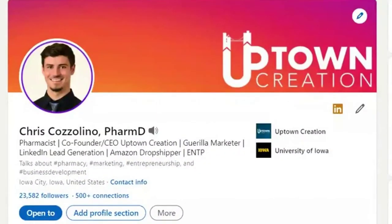We just published our first newsletter to LinkedIn, and I want to show you exactly how you can do the same. My name is Chris Cozzolino, and I am the co-founder and head of services at Uptown Creation, a LinkedIn lead generation and B2B marketing company.